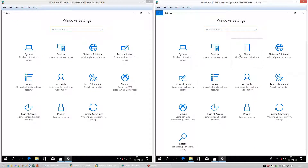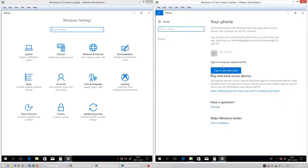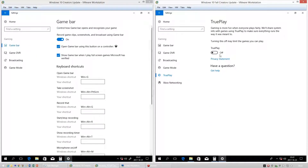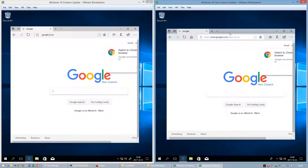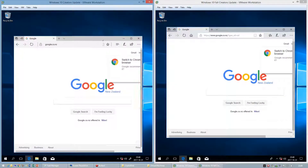In Windows 10 Fall Creators Update you can link to your Android phone or iPhone. There is also a new feature called TruePlay. Let's compare Microsoft Edge.